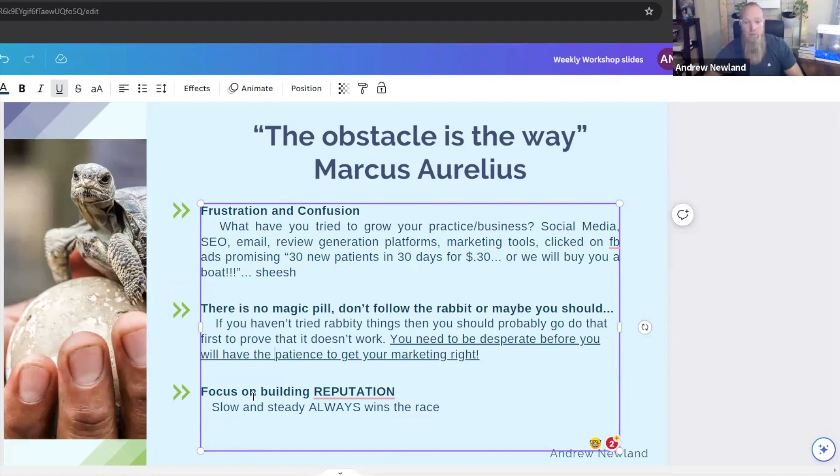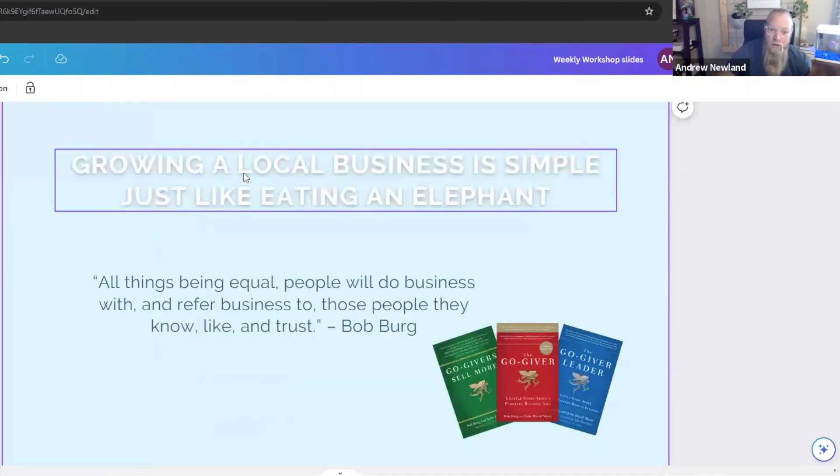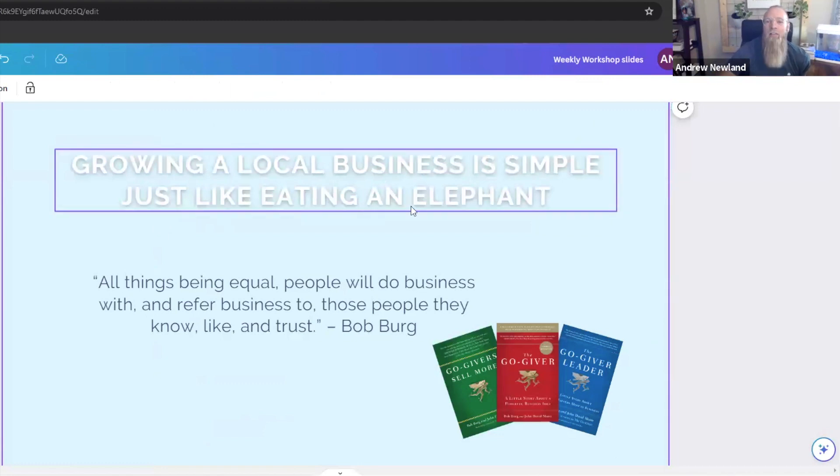Slow and steady wins the race when it comes to this. So how do you build a reputation? Growing a local business is simple. It's just like eating an elephant. It's one bite at a time.